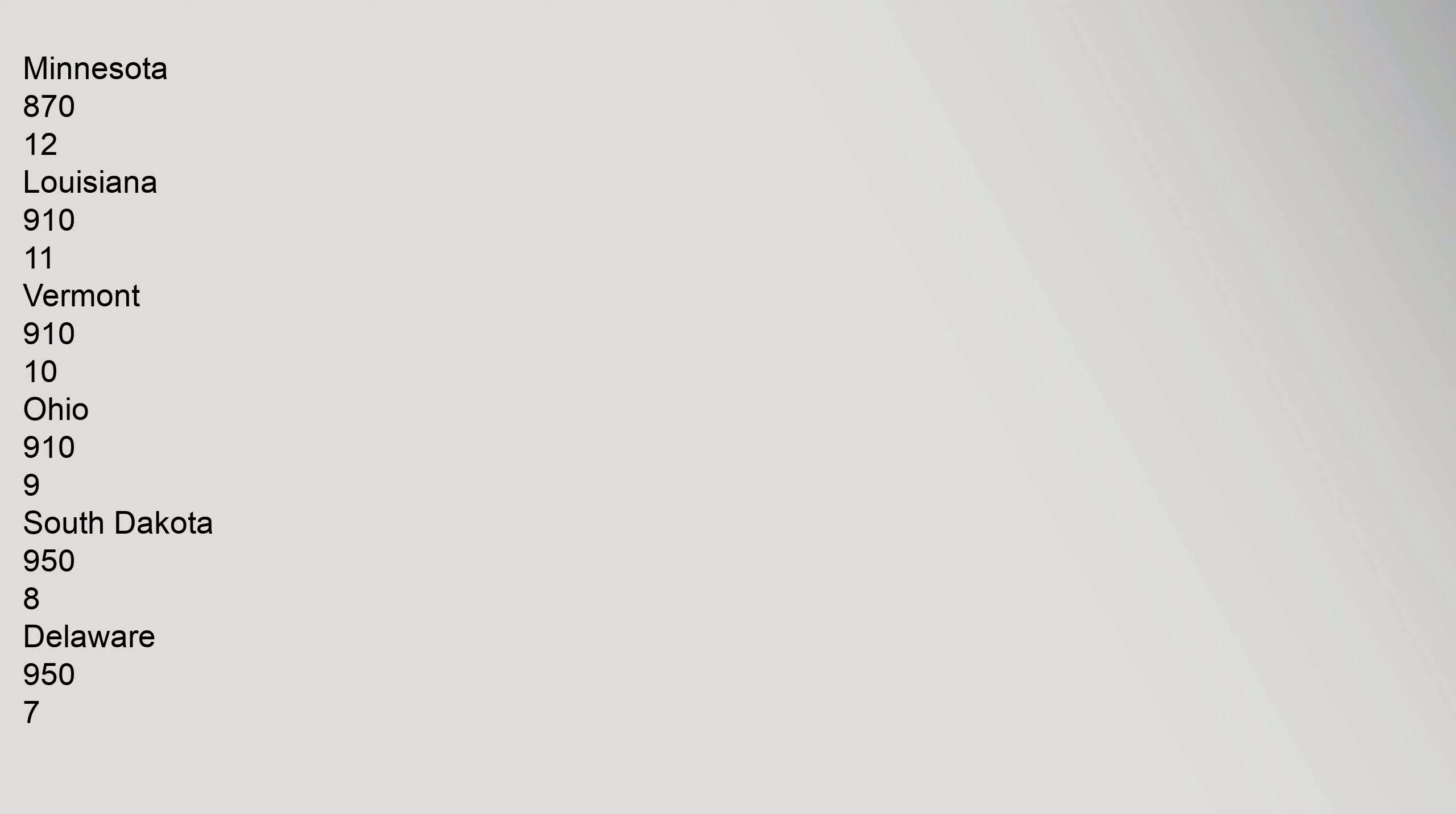13: Minnesota 870. 12: Louisiana 910. 11: Vermont 910. 10: Ohio 910.